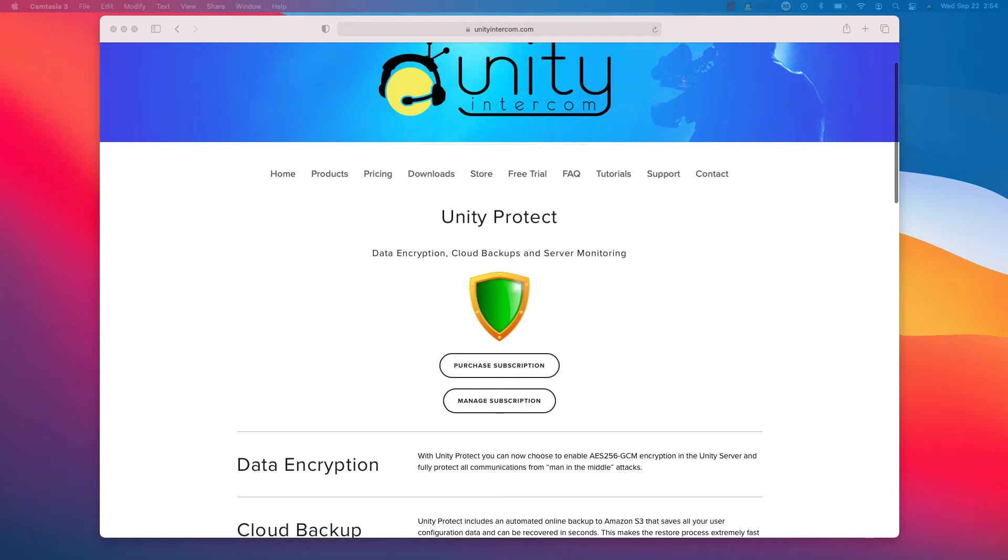Hey everybody, this is Mike with Unity Intercom, and I want to talk quickly about Unity Protect. This is a new subscription service that we are offering, and it's going to protect your data in a couple of different ways.